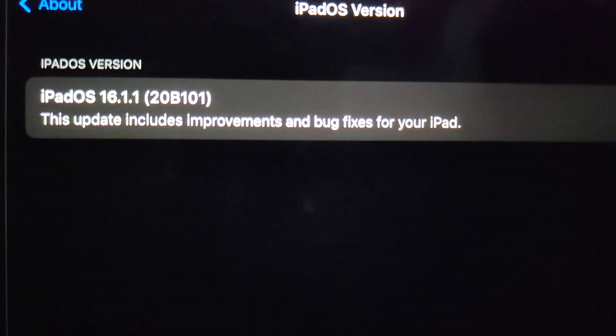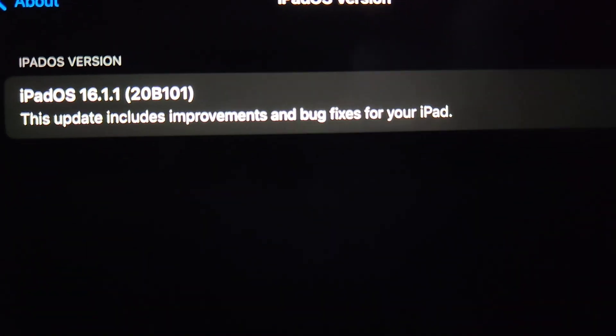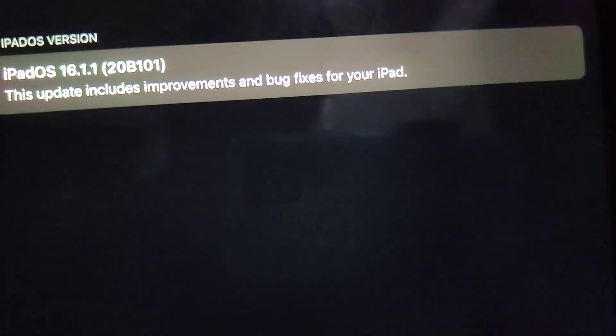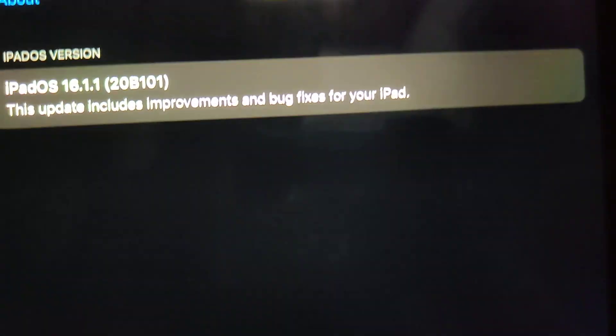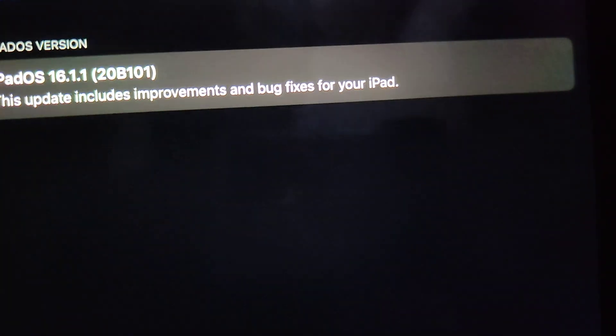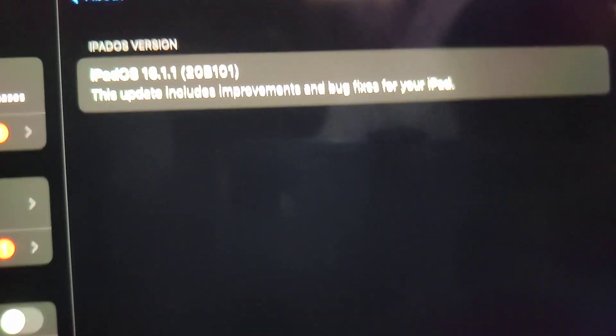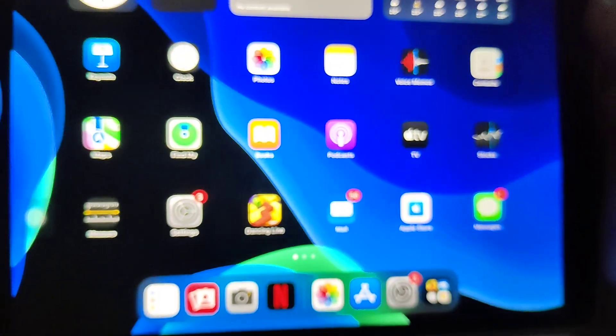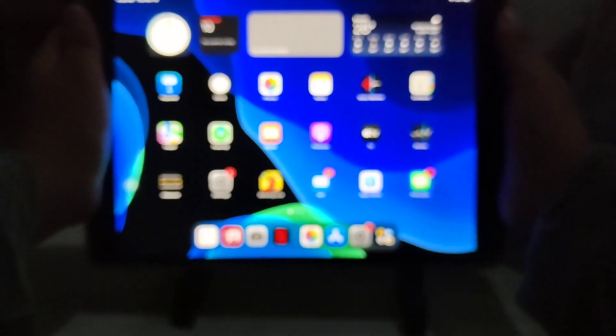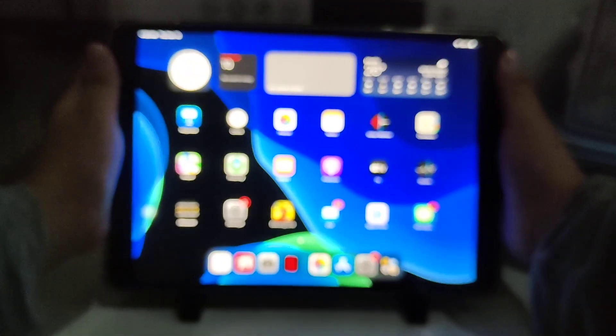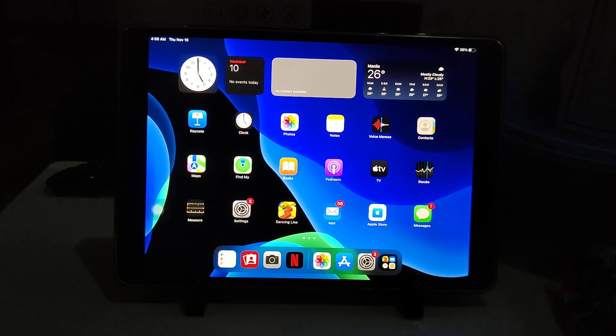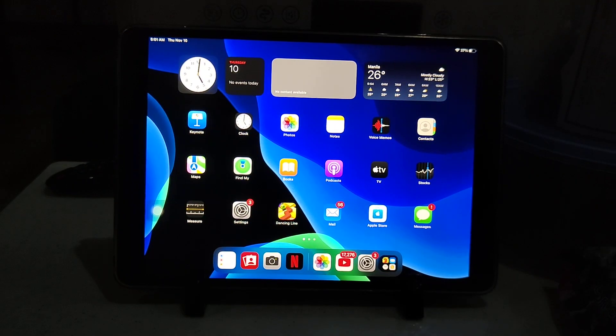It says this update includes improvements and bug fixes for your iPad. This update doesn't bring any new features, but does include some security updates as well. The biggest reason was due to a bug with the SK Ad Network.